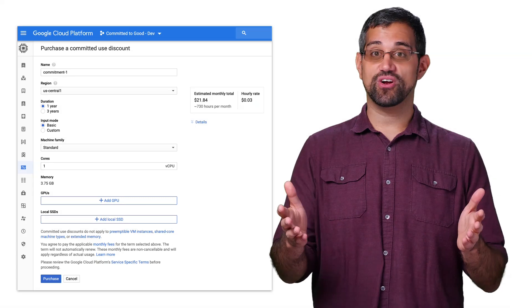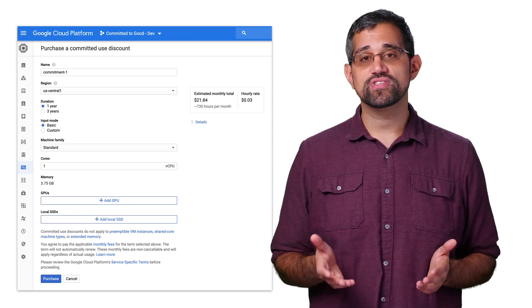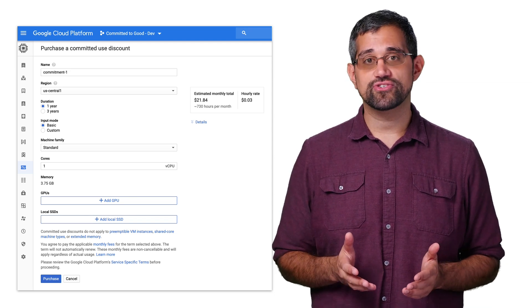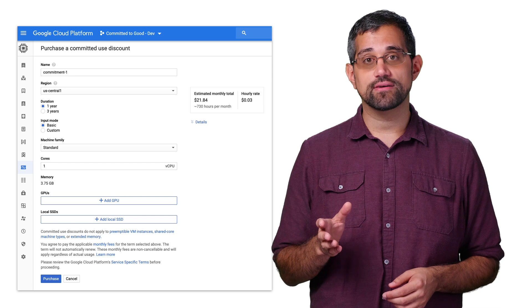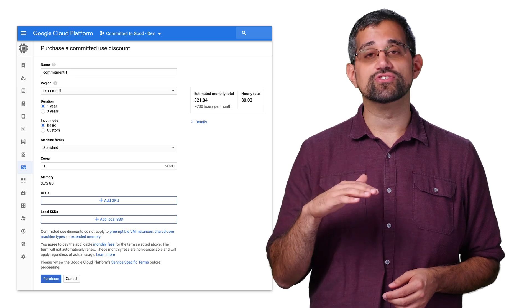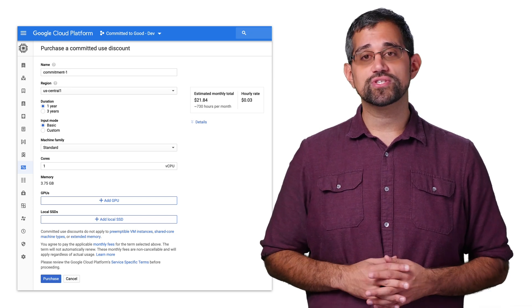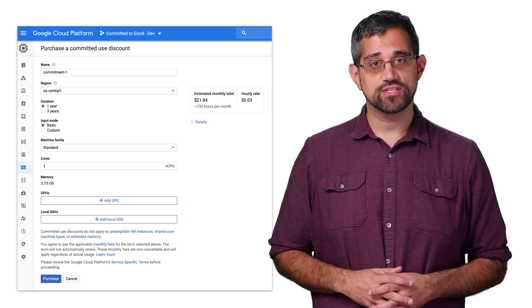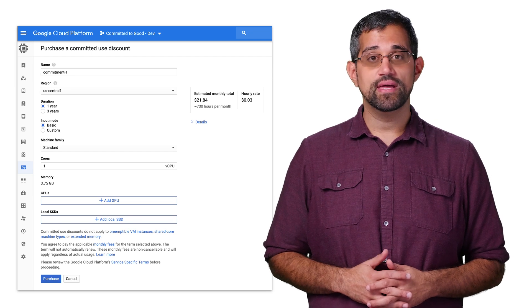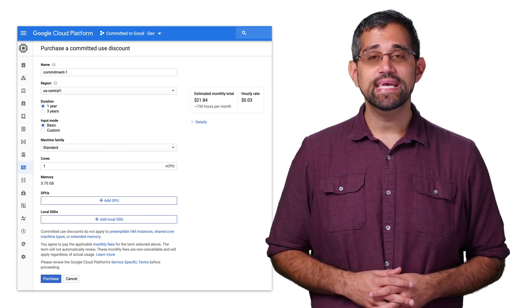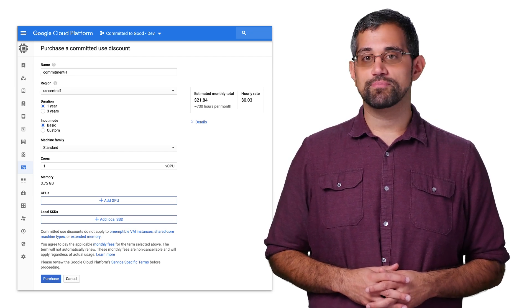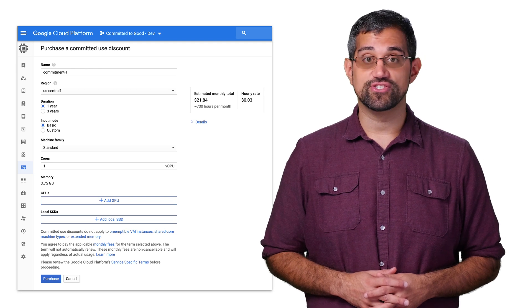To start, you can purchase commitments in the Google Cloud console by using the top left navigation and clicking on committed use discounts under compute engine. From here, click on purchase commitment to enter the specifics, such as the time frame and which resource you want to purchase. Each commitment is purchased for a specific project and region.